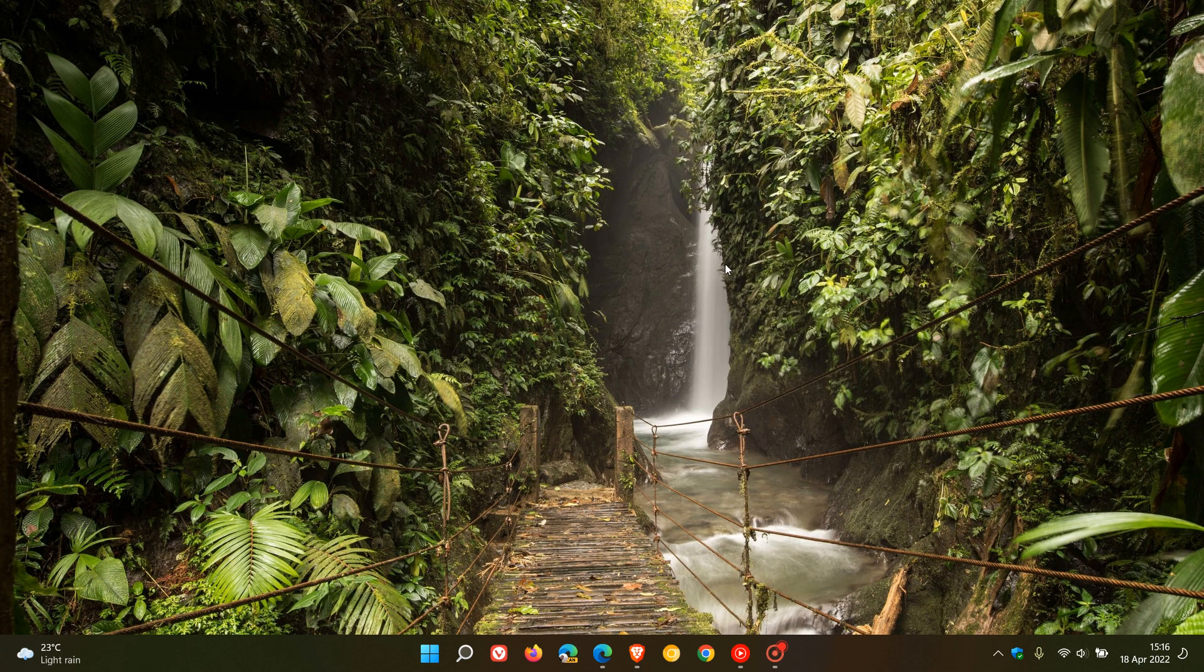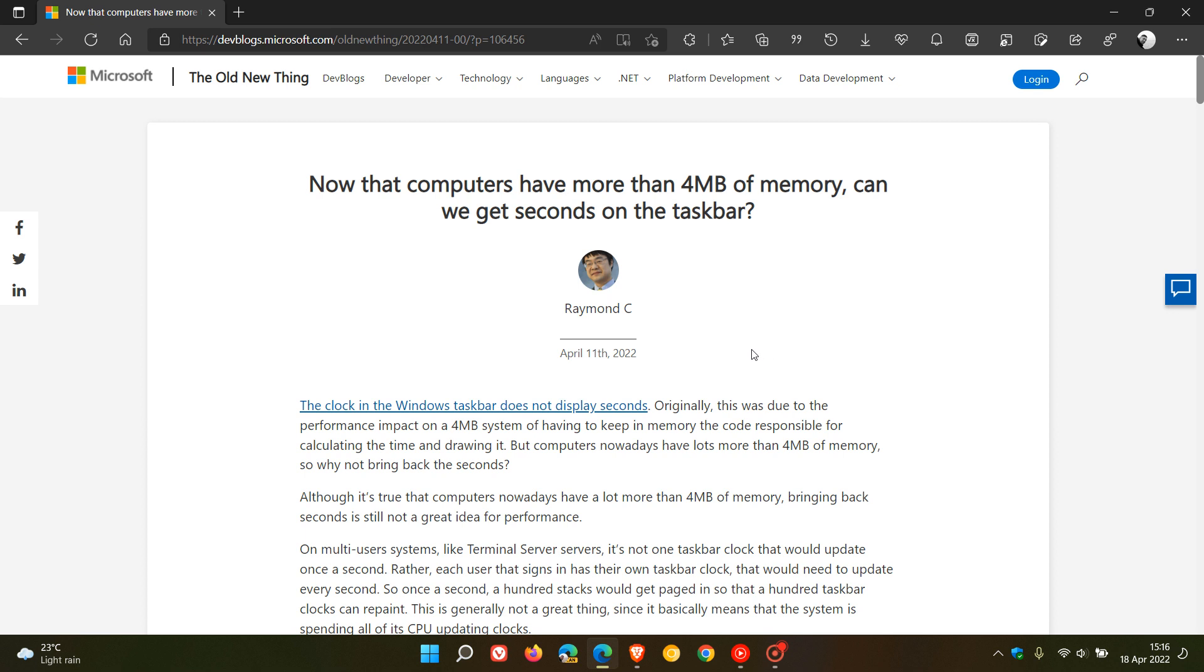Now, if you thought this was a feature that would be rolling out anytime soon, unfortunately, in a recent dev blog post which was posted on the 11th of April, just a couple of days ago, Microsoft has said, now that computers have more than 4 megabytes of memory, can we get seconds on the taskbar?